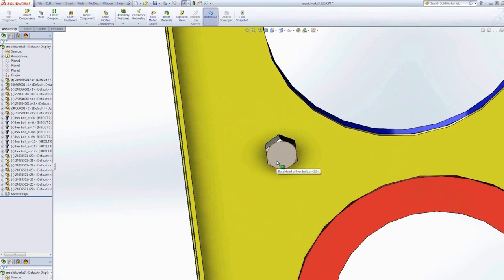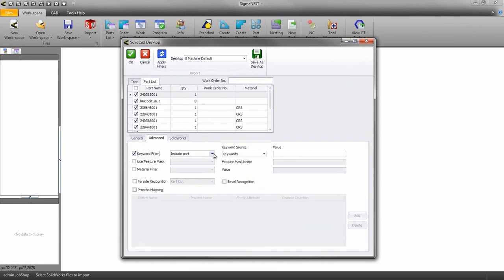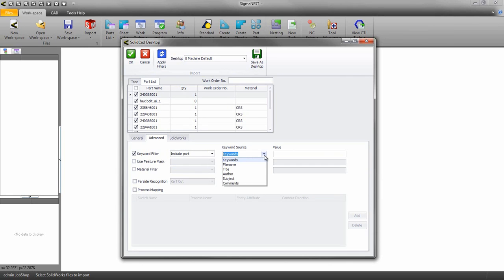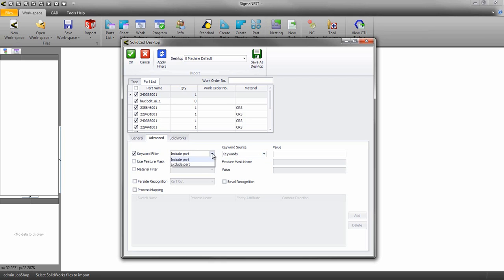Enable the keyword filter and either include or exclude the part. I can filter out by keywords, file names, titles, authors, subjects, and even comments. Keep in mind though, these fields will need to be populated in your 3D CAD system if you're going to use it. For this assembly I will use the file name system.